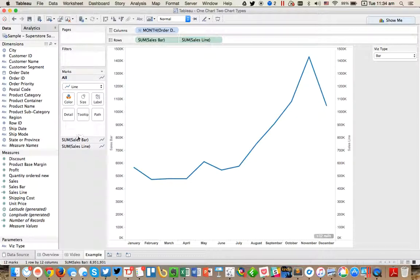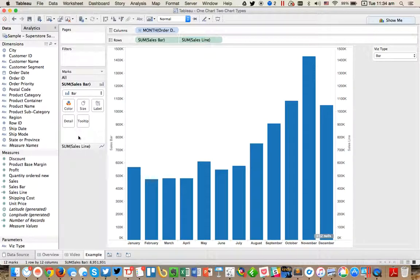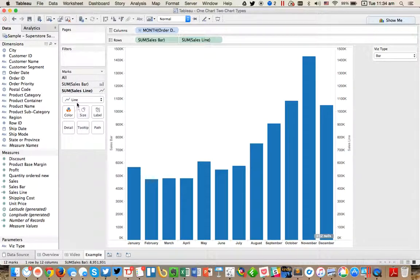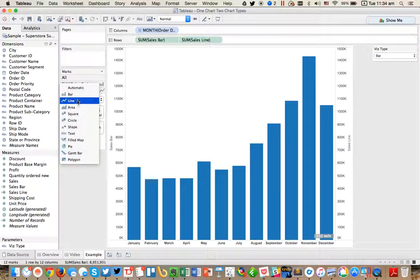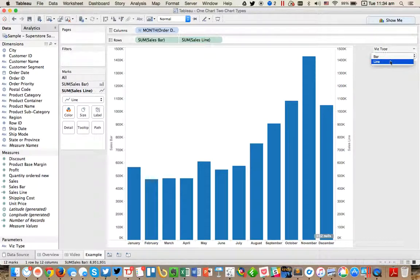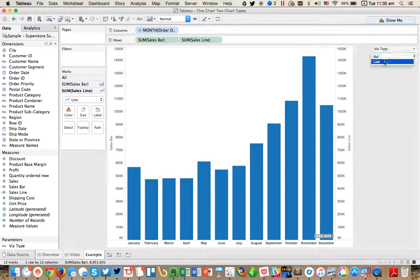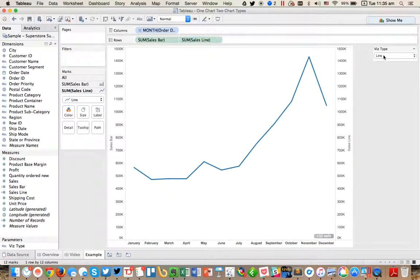Next, I want to go to the sales bar card and I'm going to change this to a bar chart. And then we're going to go to the sales line and make sure that's still a line. So we're good to go there. And now you see when I change my VizType, it switches between a bar and a line. Pretty neat.